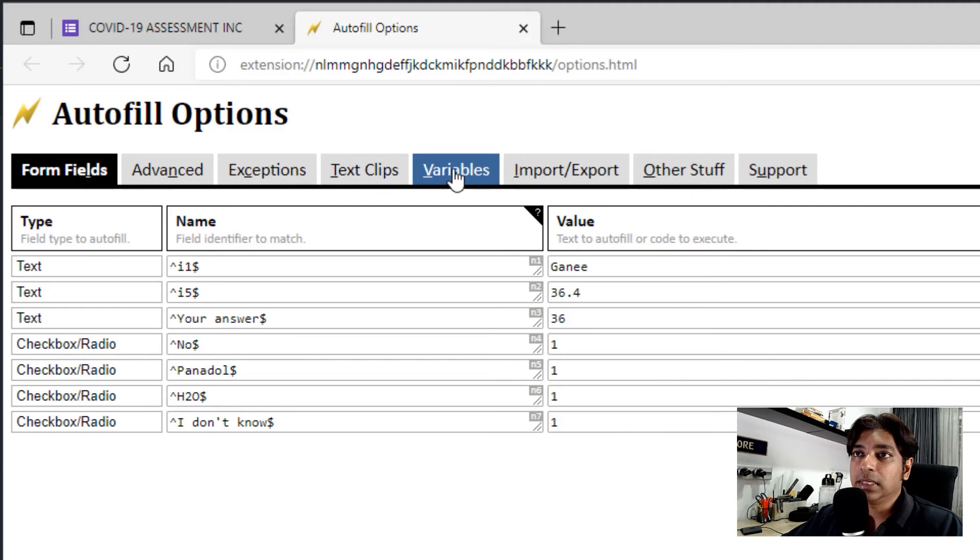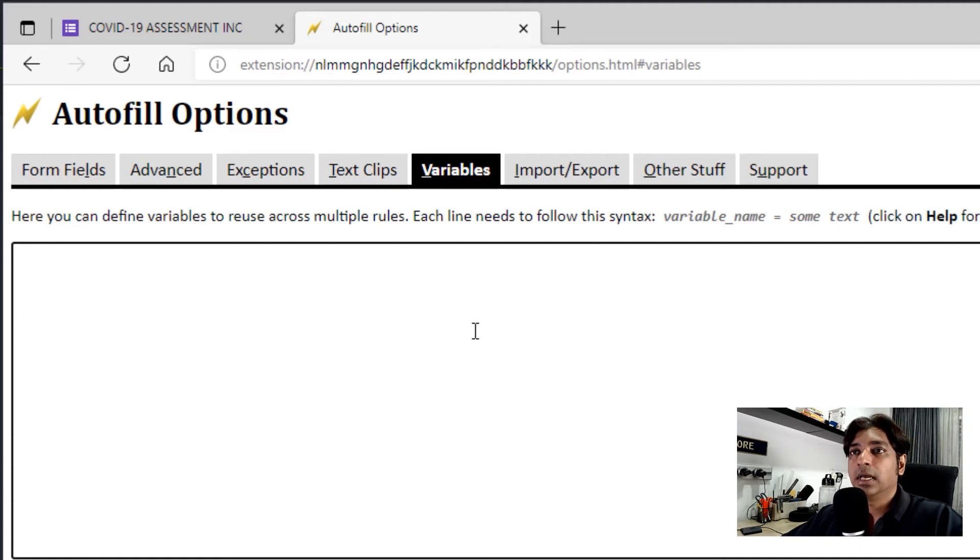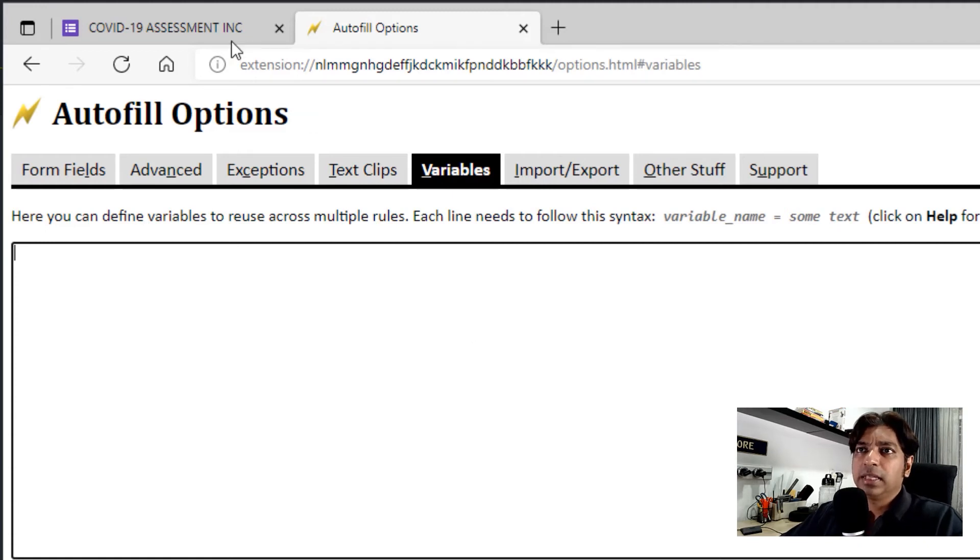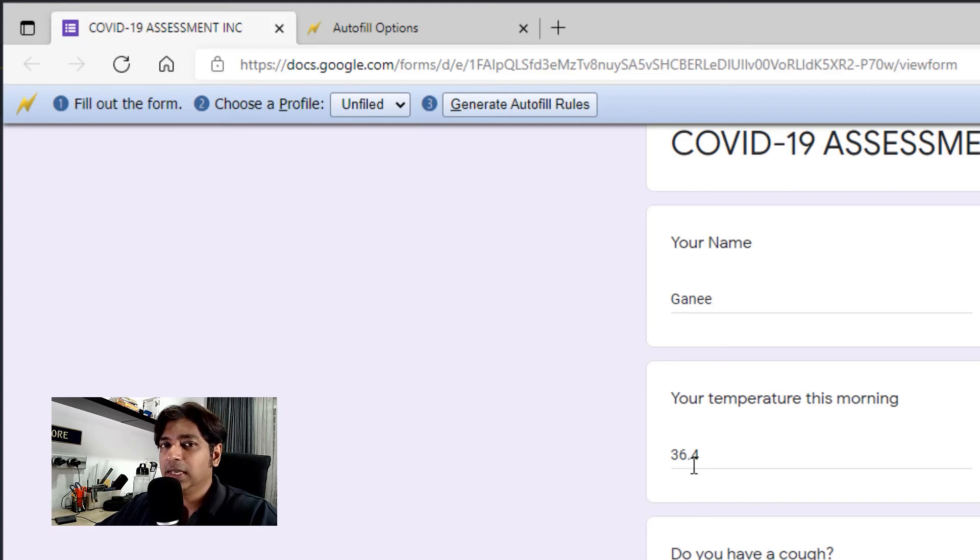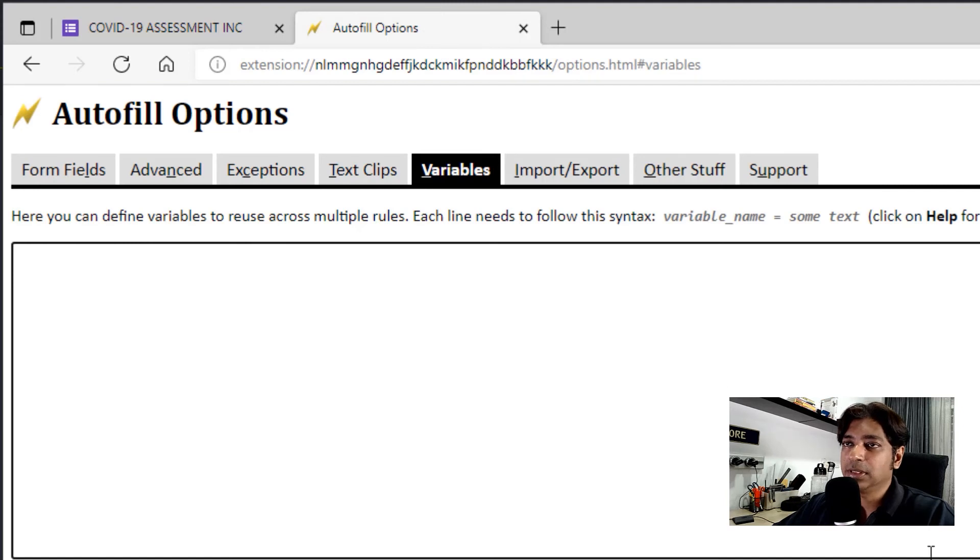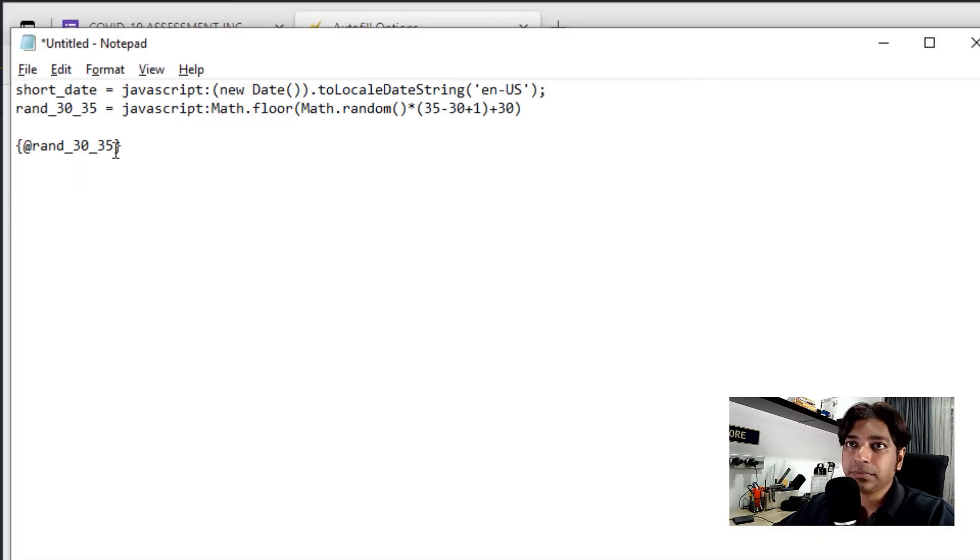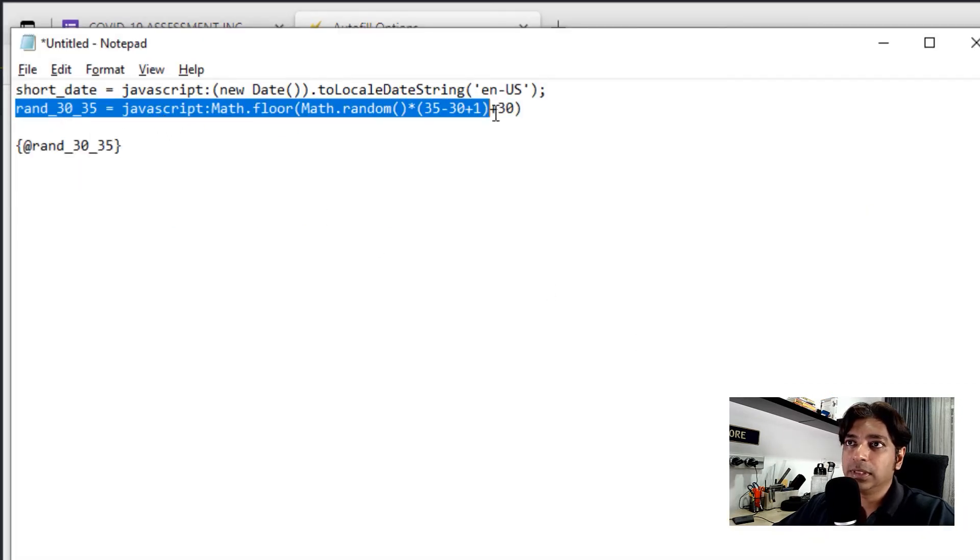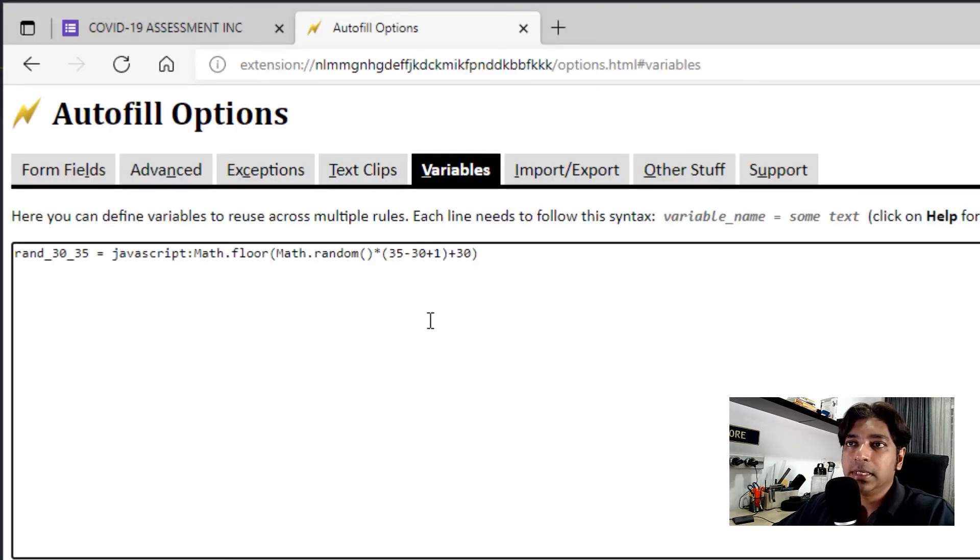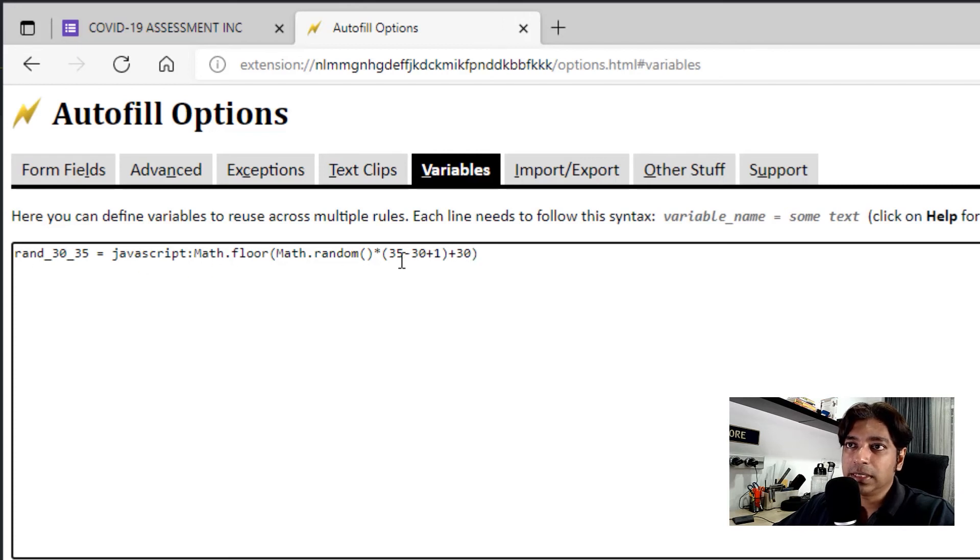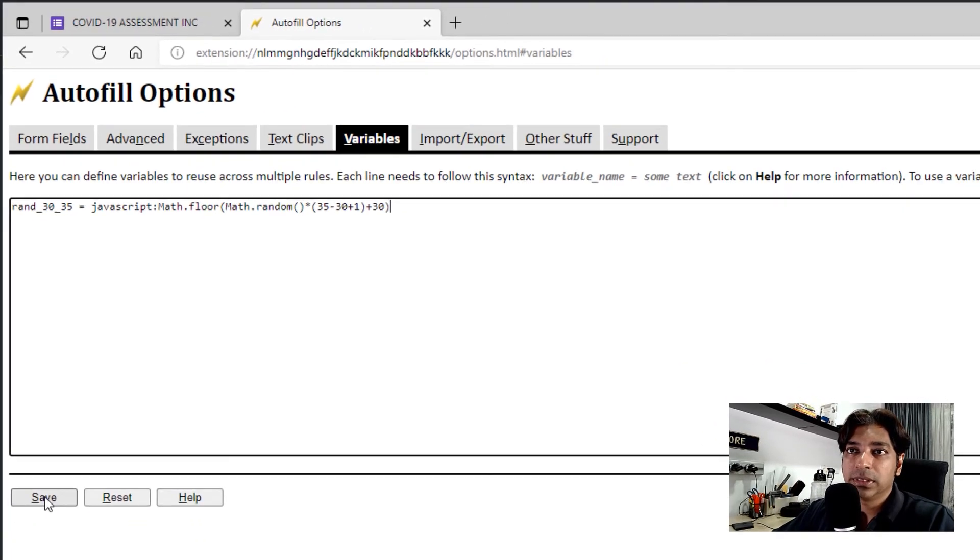Another good thing that it's able to support is variables. And for instance, if we had the field here earlier, the temperature. So if my boss is going to see me having 36.4 every day, he's going to get a bit suspicious. So what we can do is we can randomize the temperature. And we can use this by using a JavaScript code. So let me pull out my code. So what you can do is we can use this particular code. Paste it here. So this is the variable name. And this is the JavaScript to randomize between 35 to 37. Okay, so we save this code.